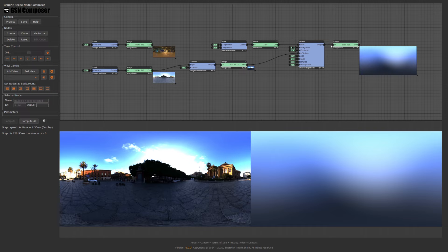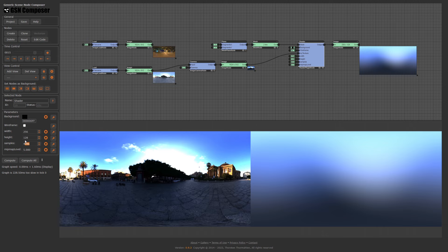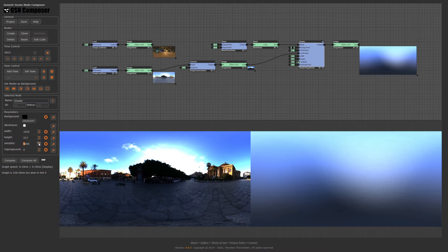This is the shader that computes the pre-filtered environment map. We set samples to 1000, width and height to 1024x512, and mipmap level to 0. We see some sampling artifacts; however, for this environment map the incoming radiance does not have strong peaks. If we increase the number of samples — up to 9000 — the artifacts are resolved.